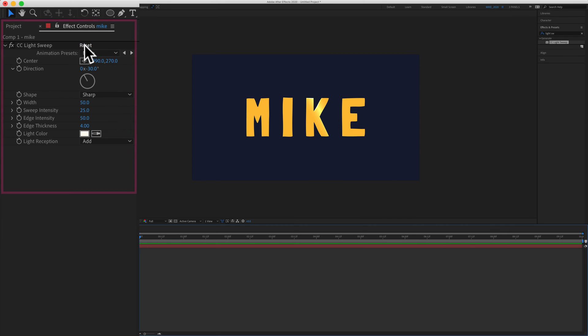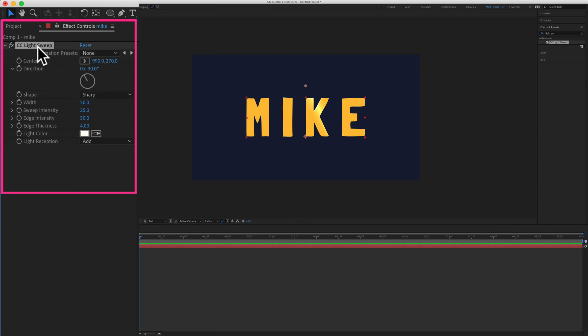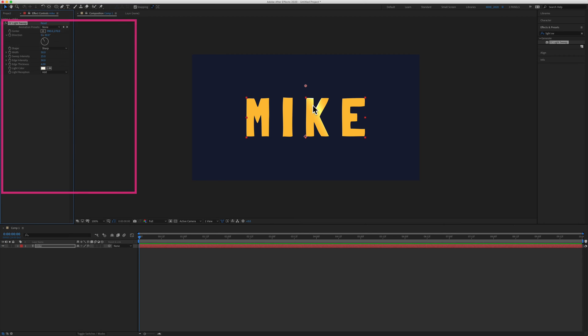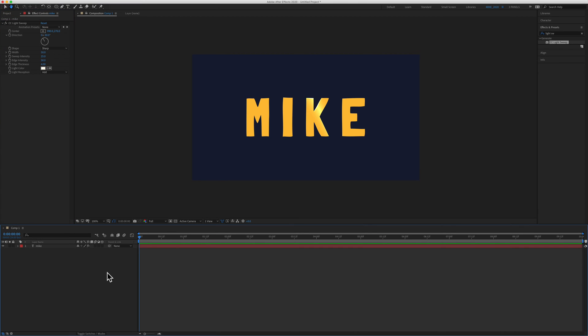If I look in the effect controls I can see that the CC light sweep effect has been added and if I look at the text I can see a light source but when I hit the spacebar you'll see that no animation is happening.